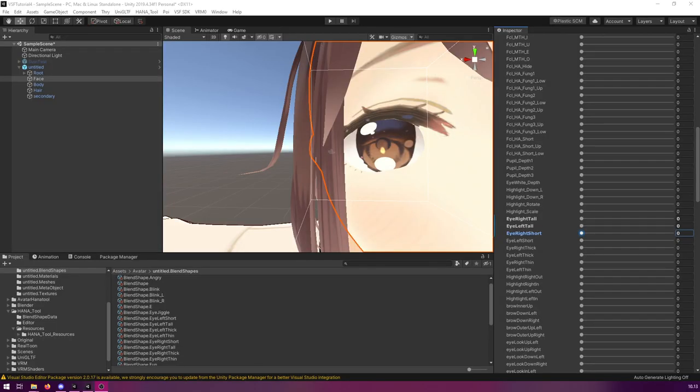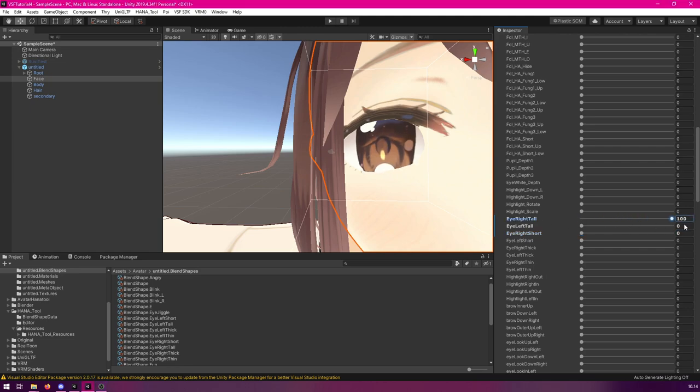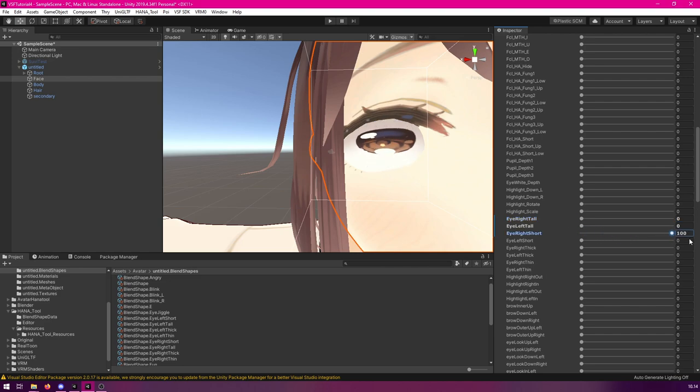So, the first thing you will need to do is make sure that your model has enough shape keys. Today we will be using these specific shape keys that I'm going to show momentarily. You can use more, you can use less. It's completely up to you. The only thing you will need to remember is that you will need shape keys for both directions, for every single movement.